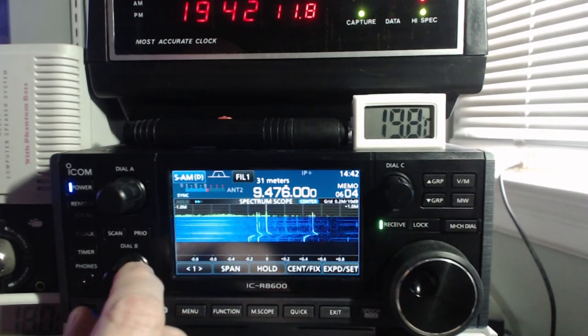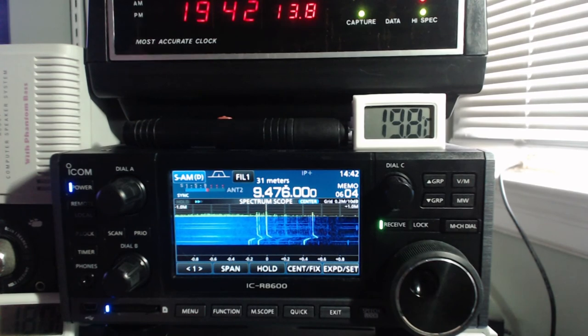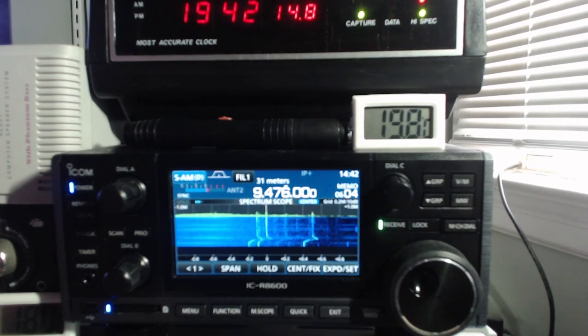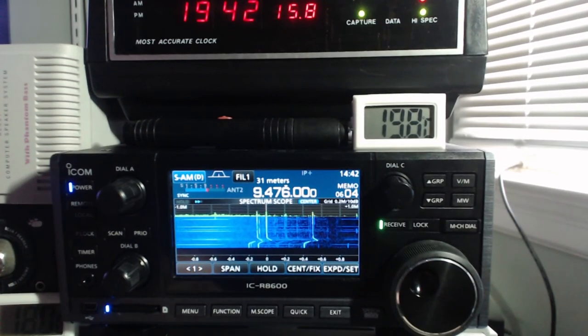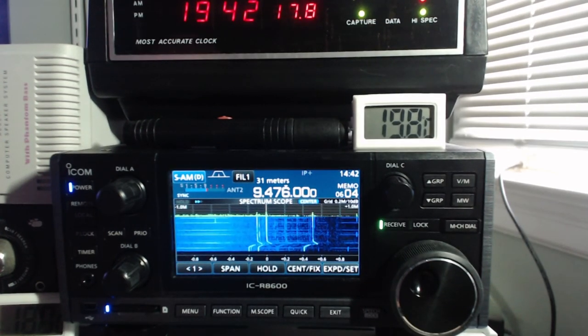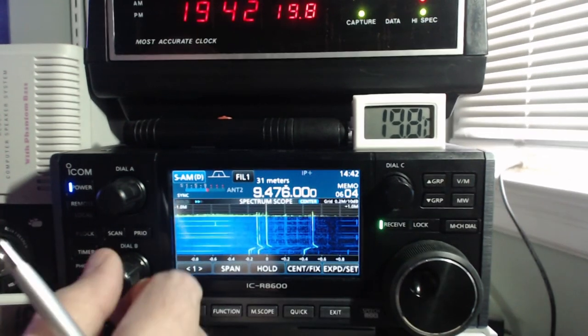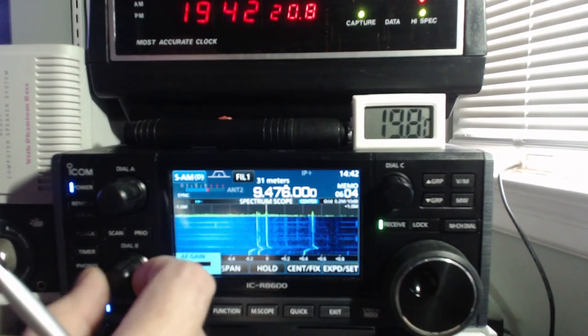All righty. So now we're all set, except for the autofocus on the camera, but anyways, there we go.